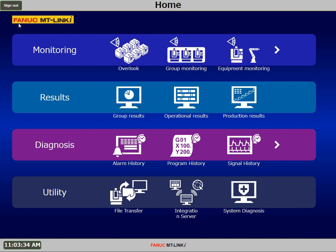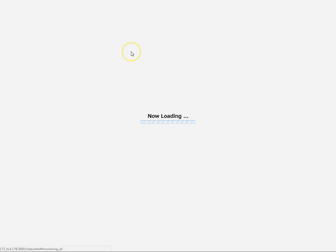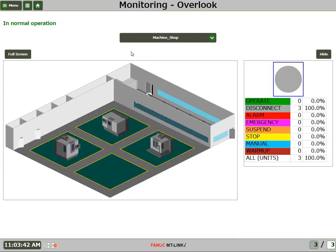In this video, I'll demonstrate just how easy it is to add a machine to MT-Link-I. First, let's take a look at our Monitoring Overlook view. This is the view of our shop floor. Presently, we have three machines, and we wish to add a fourth machine.